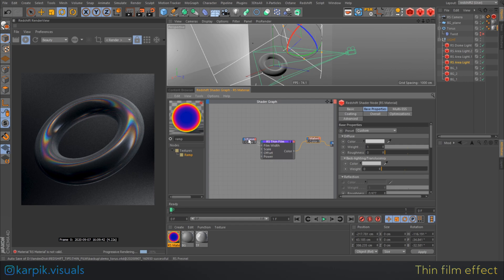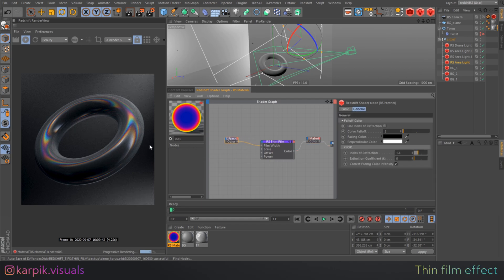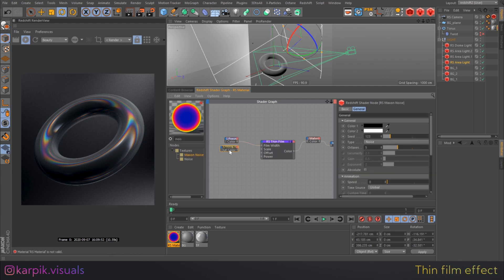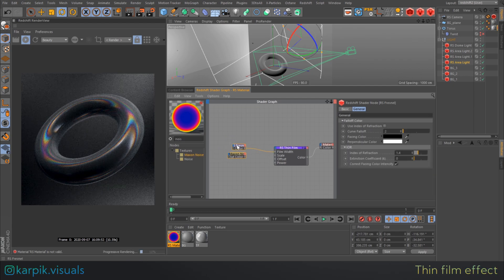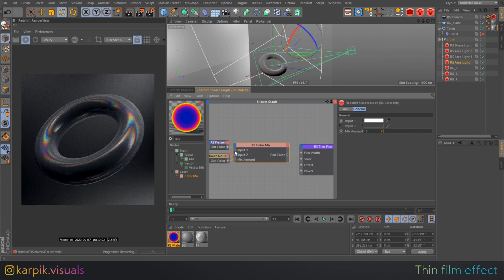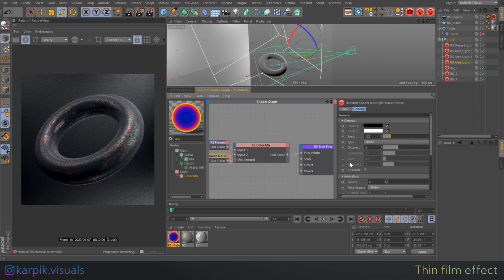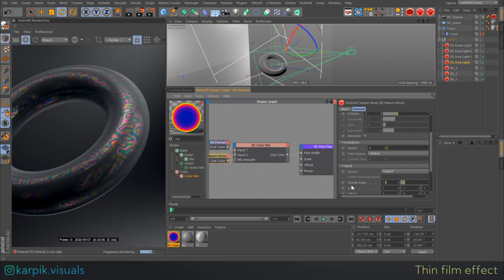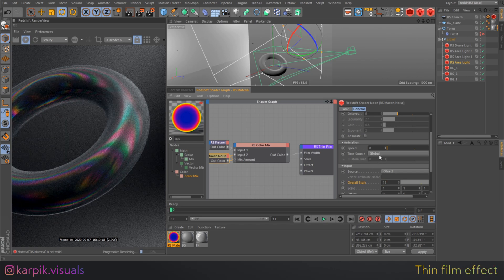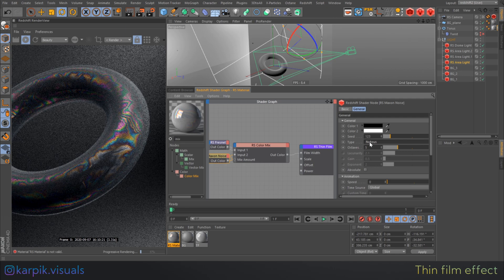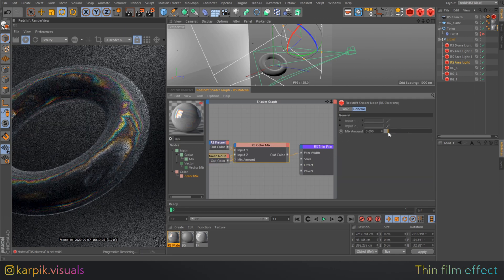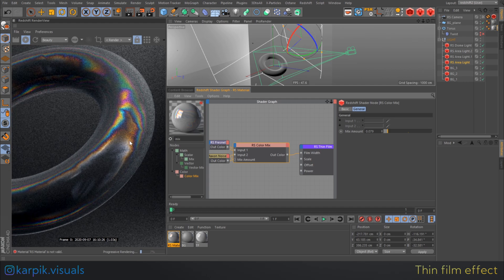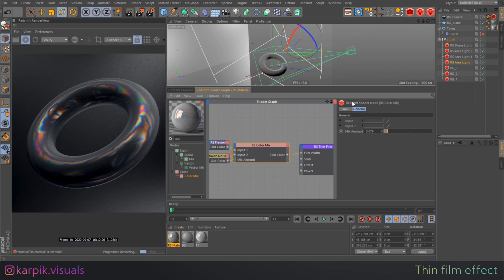Another thing we can do is mix Fresnel with some noise. We can use a Color Mix node for this purpose. We need to make sure we keep the mix amount low, because you'll get really weird results if you push it to maximum. We should also increase the noise scale — I'm setting scale to 11 and choosing noise type 2, which is the second after the default noise. This creates some nice rough edges with the thin film.